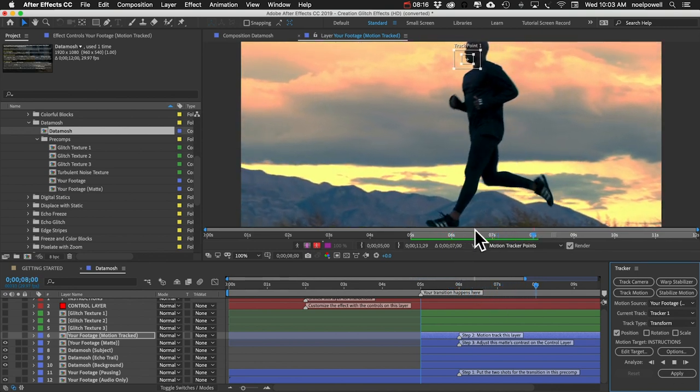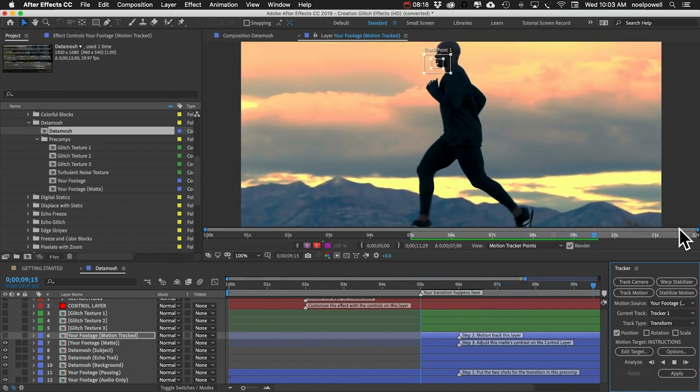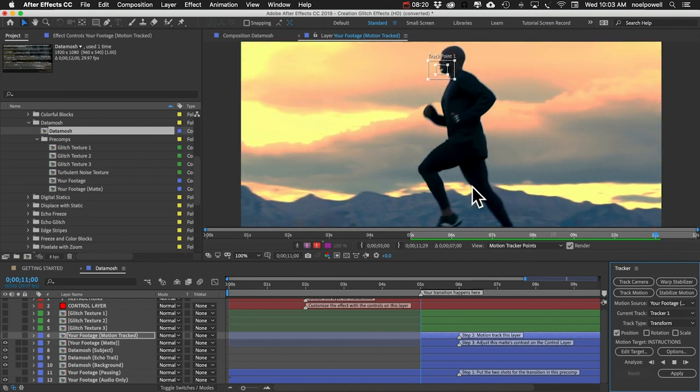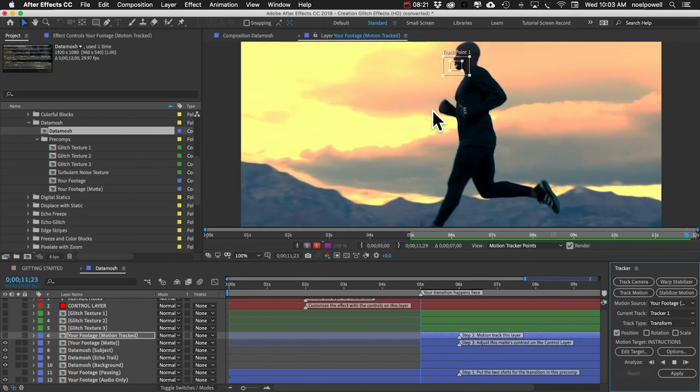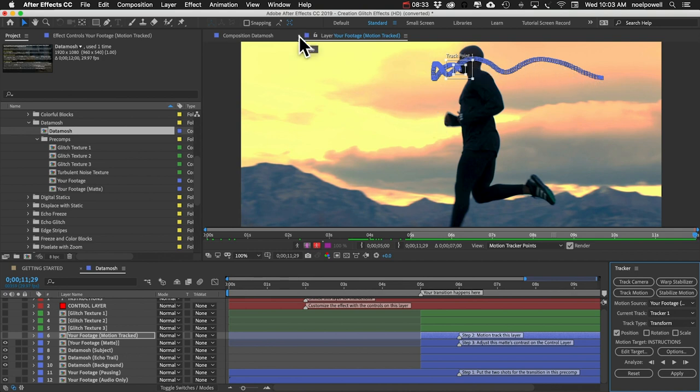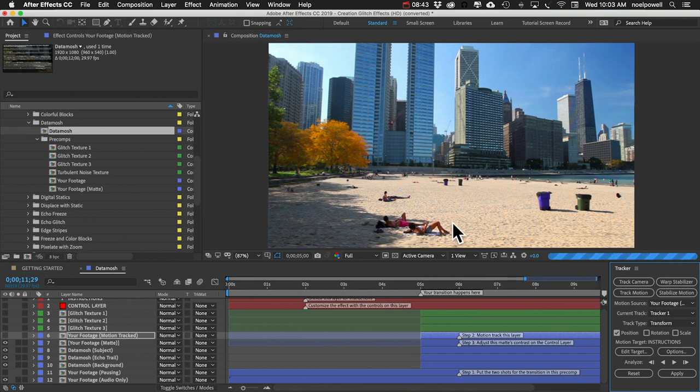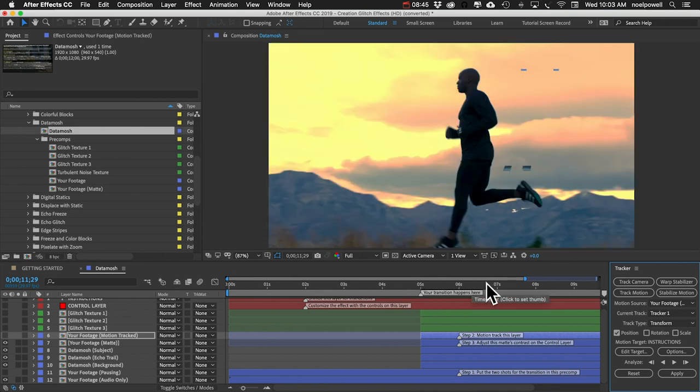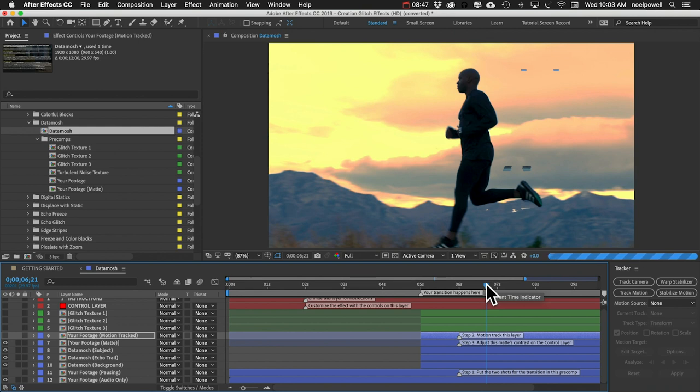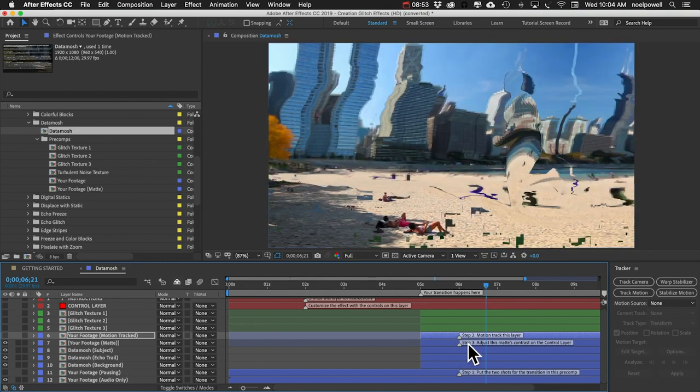And it's just going to go into the end of the comp which is at 12 seconds. All right, and you can see our tracking data here. We can close this panel now and that should take us back to our data mosh comp. We'll just go to some frame after five seconds and let's look at our step three.